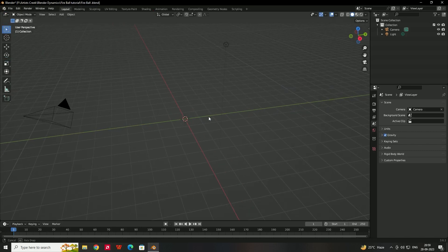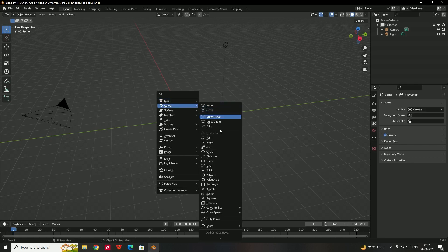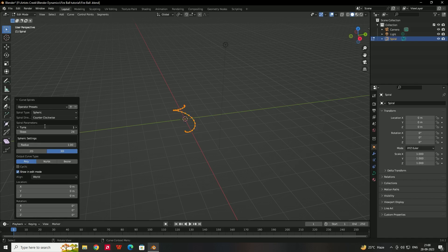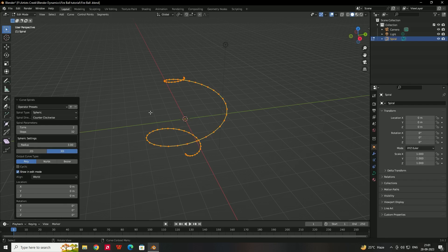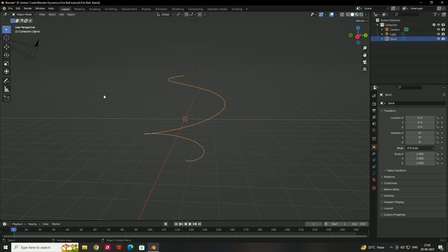Now we need to create a curve. Press Shift+A, go to Curve, then Curve Spirals and select the Spheric spiral. After that, go to the curve spiral settings and give the number of turns to 2, steps to 32, and radius to 3.